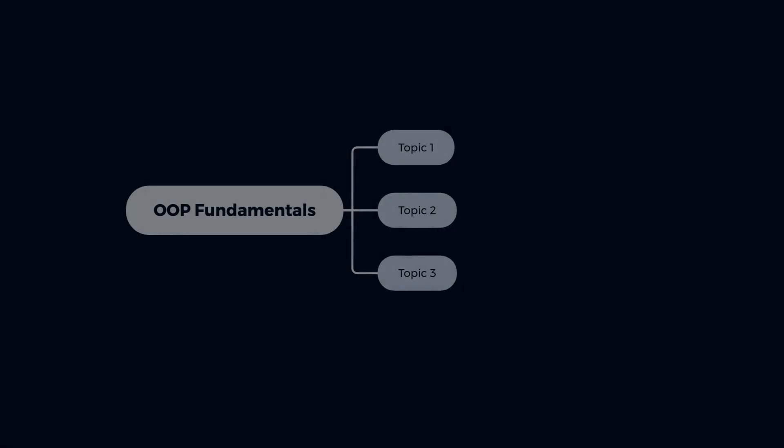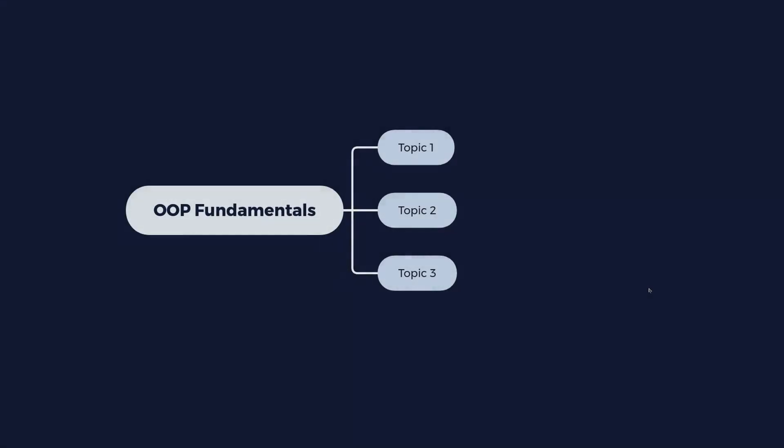Hey, my name is Jesus Castillo and in this video you are going to learn about the basic concepts that you need to understand to write good object-oriented programming code in Ruby.